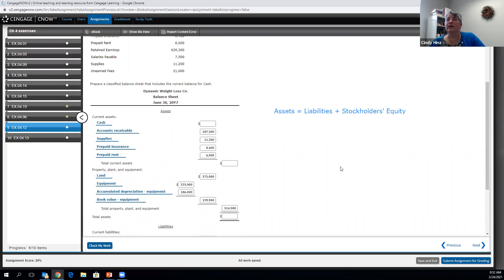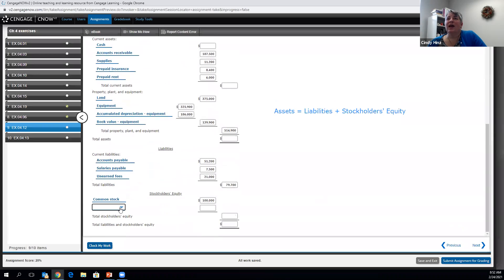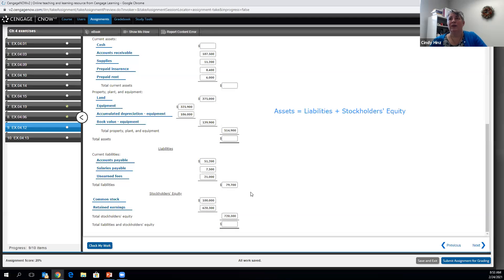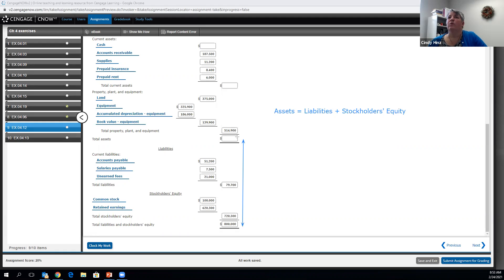I skipped over retained earnings — let's go back to that. Retained earnings is the other piece of the permanent stockholders' equity account. When we add together common stock and retained earnings, that gives us our total stockholders' equity. We add that to our liabilities to get the total liabilities plus stockholders' equity.